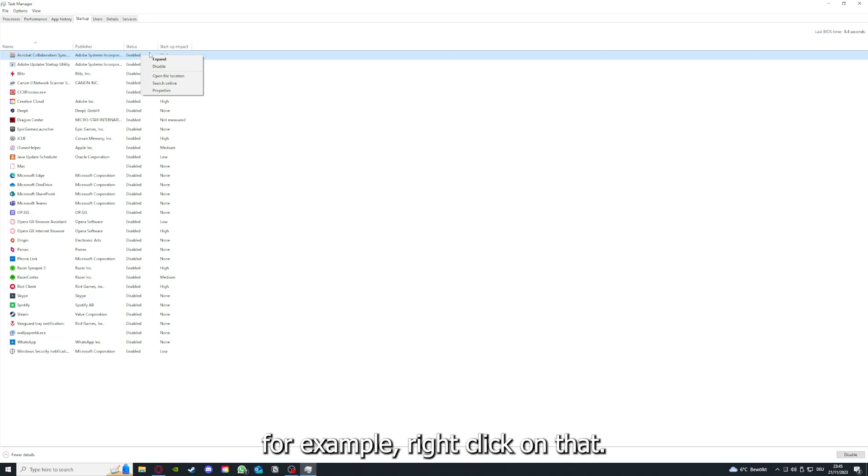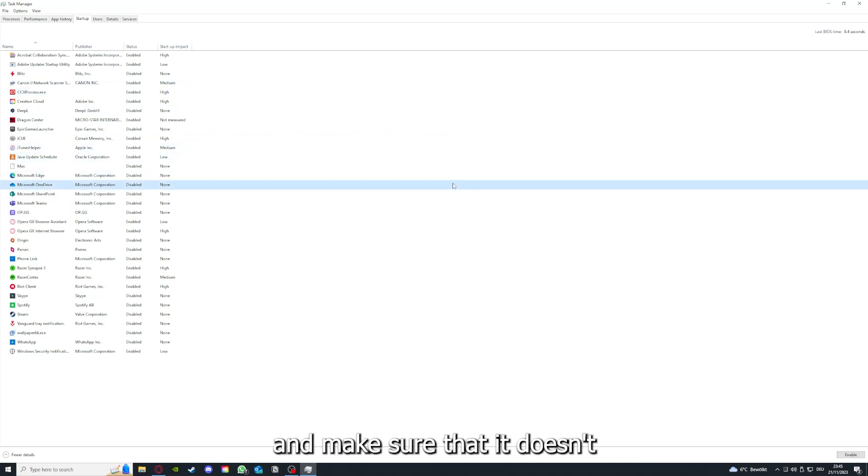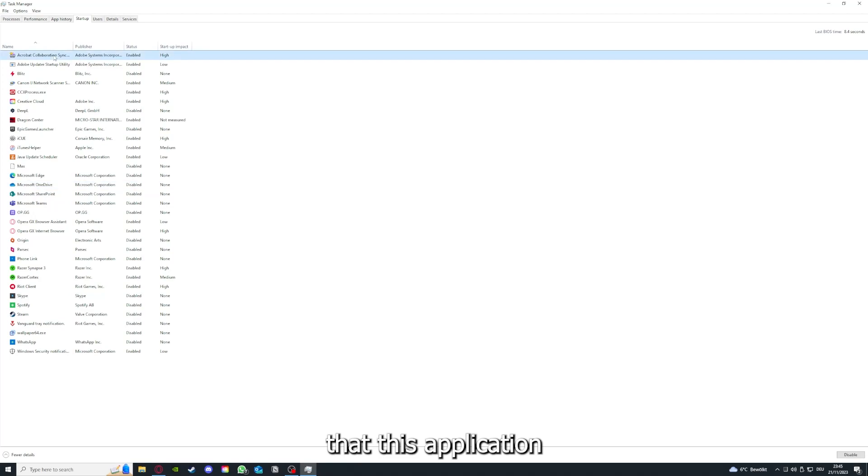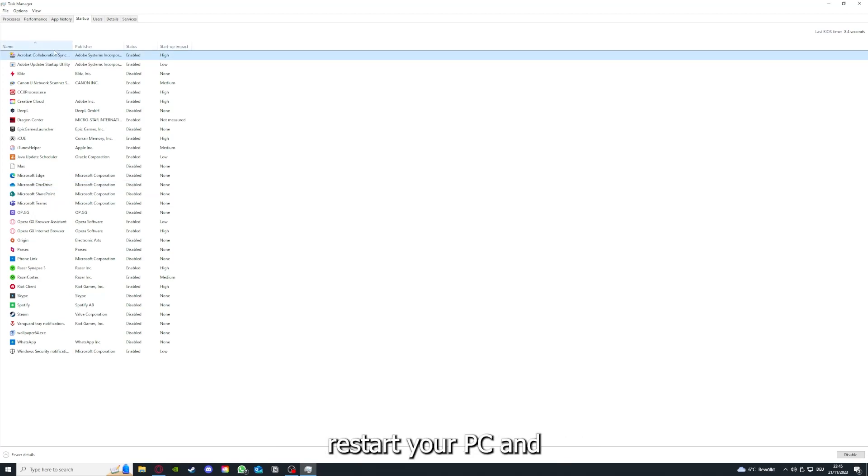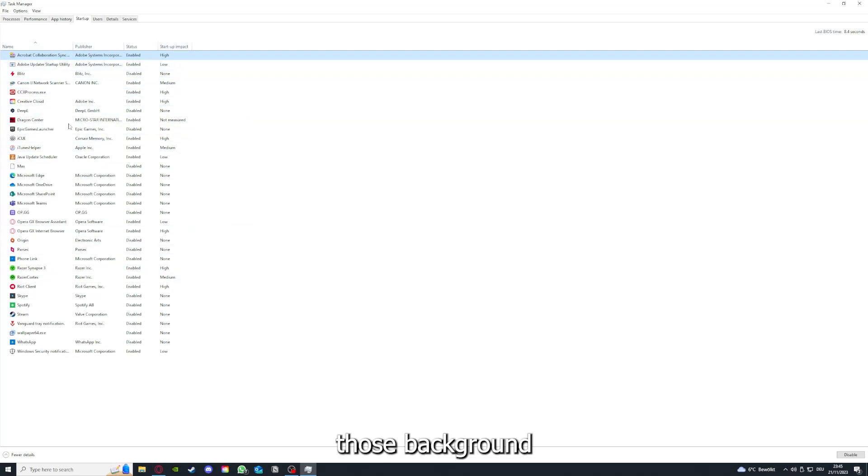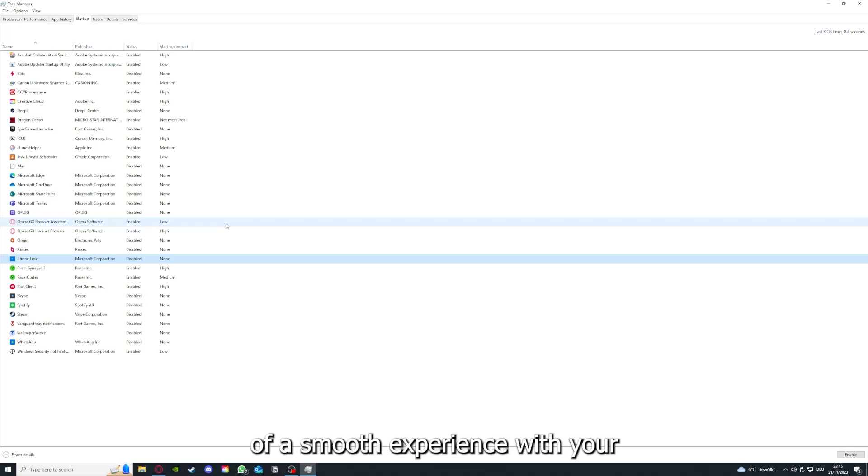For example, right clicking on that, you can disable it and make sure that it doesn't auto start. You can make sure that this application doesn't auto start when you restart your PC. If you disable all of them here, all of those background applications, you can make sure that nothing gets in the way of a smooth experience with the application.